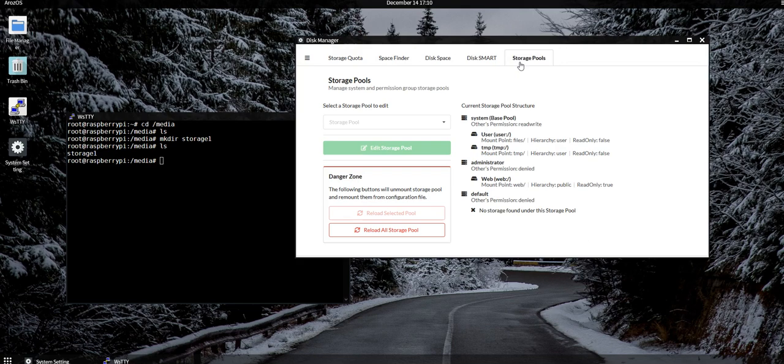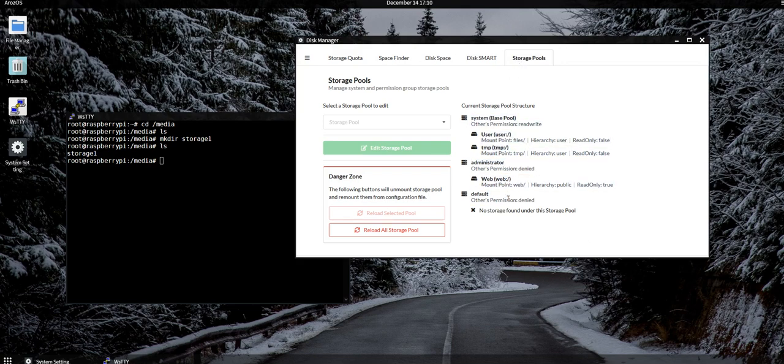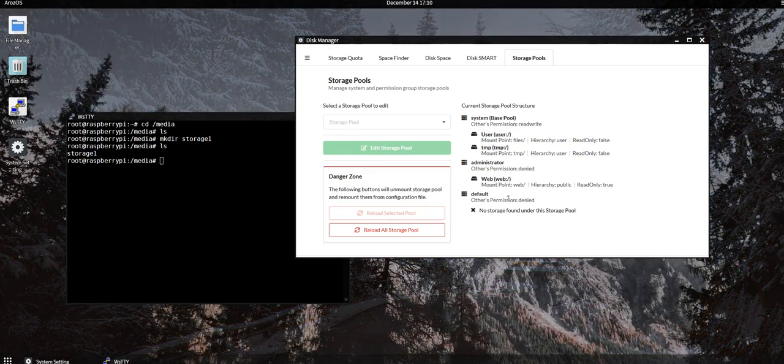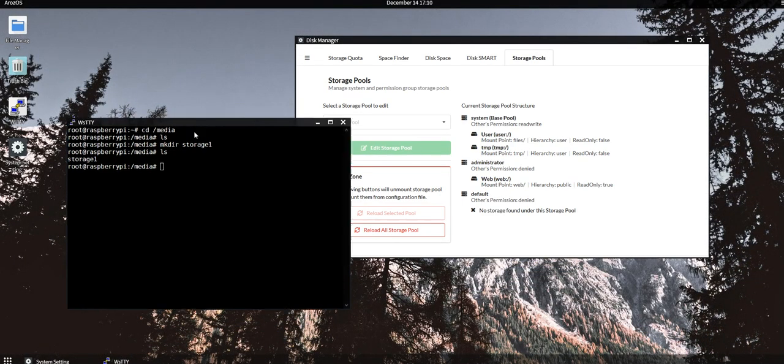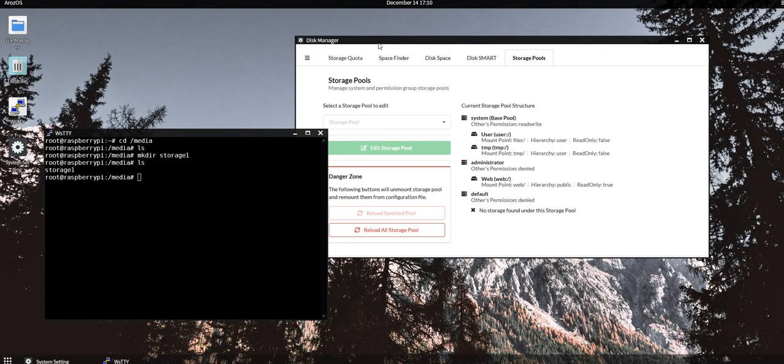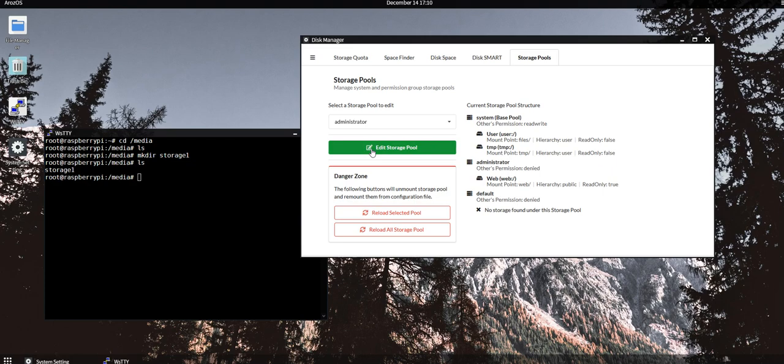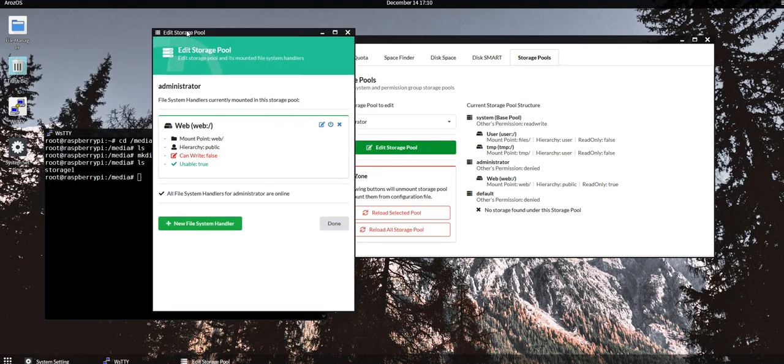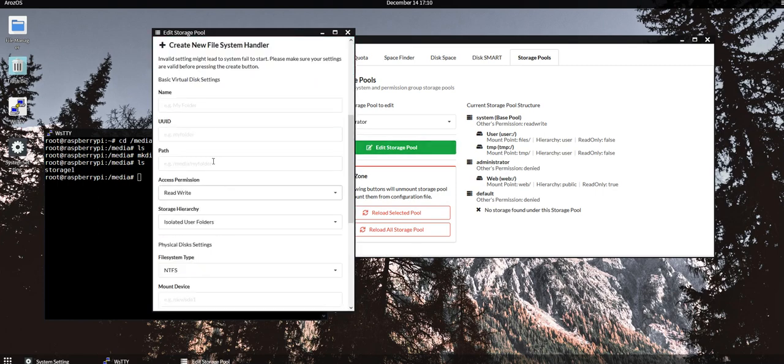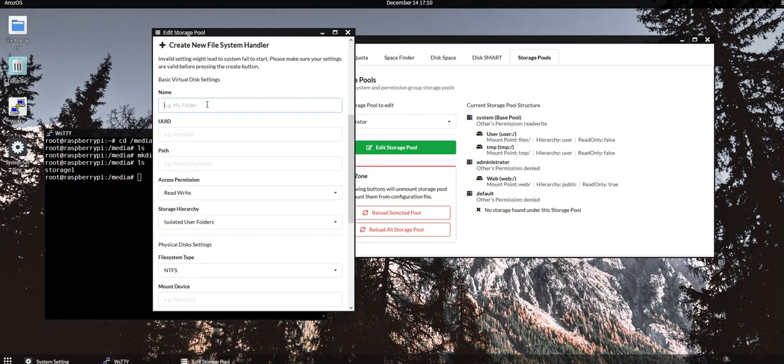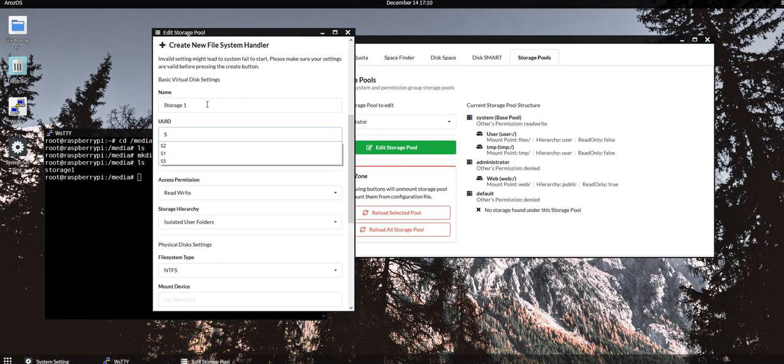You can see that the system groups are all listed here. In my case, I want to set up this storage device only accessible by administrator, so select Administrator, Edit Storage Pool. Next you will see a button here called New File System Handler. Click on it and then give a name to your new storage device, so for example I'll just select storage1.